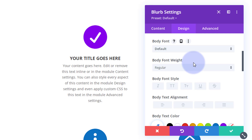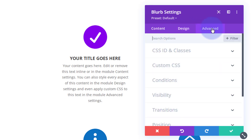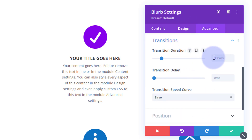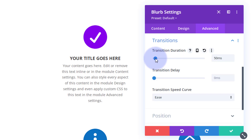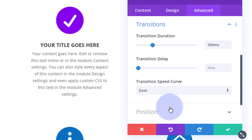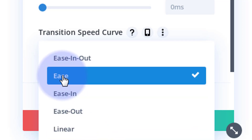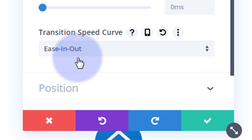By default, Divi is going to change from regular state to hover state when your mouse goes over it — it takes 300 milliseconds, just under a third of a second. If you want to slow it down or speed it up, go over to the Advanced tab, down to Transitions. There's the default 300ms — slide it up to slow it down or down to speed it up. I'll set mine to about half a second. I don't want any delay — want it to happen as soon as the mouse hits it. For transition speed curve, I'll use ease-in ease-out.